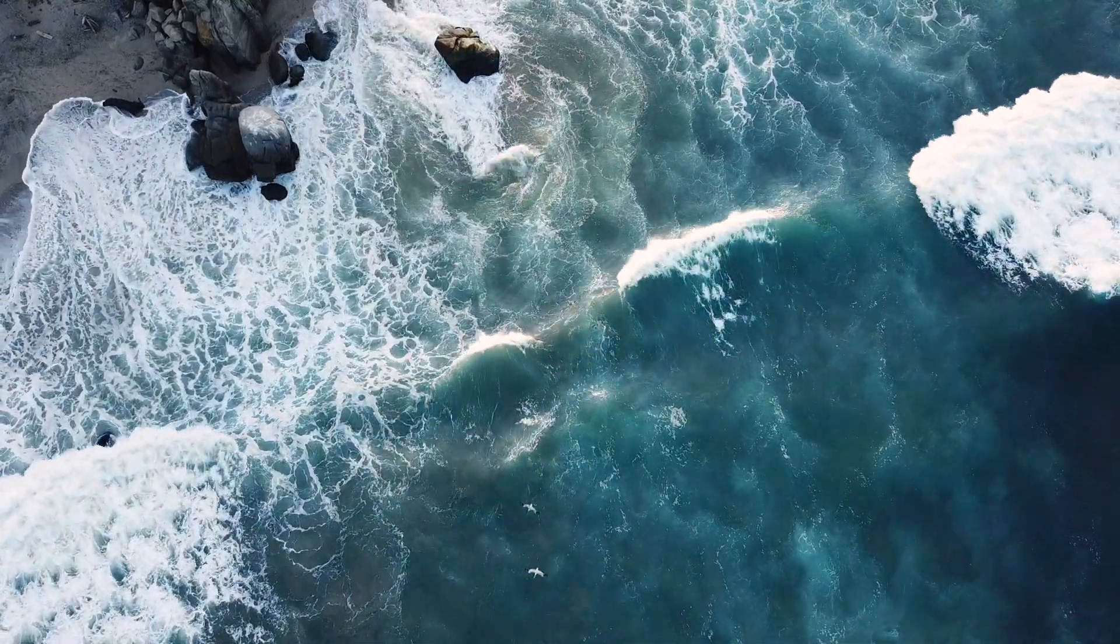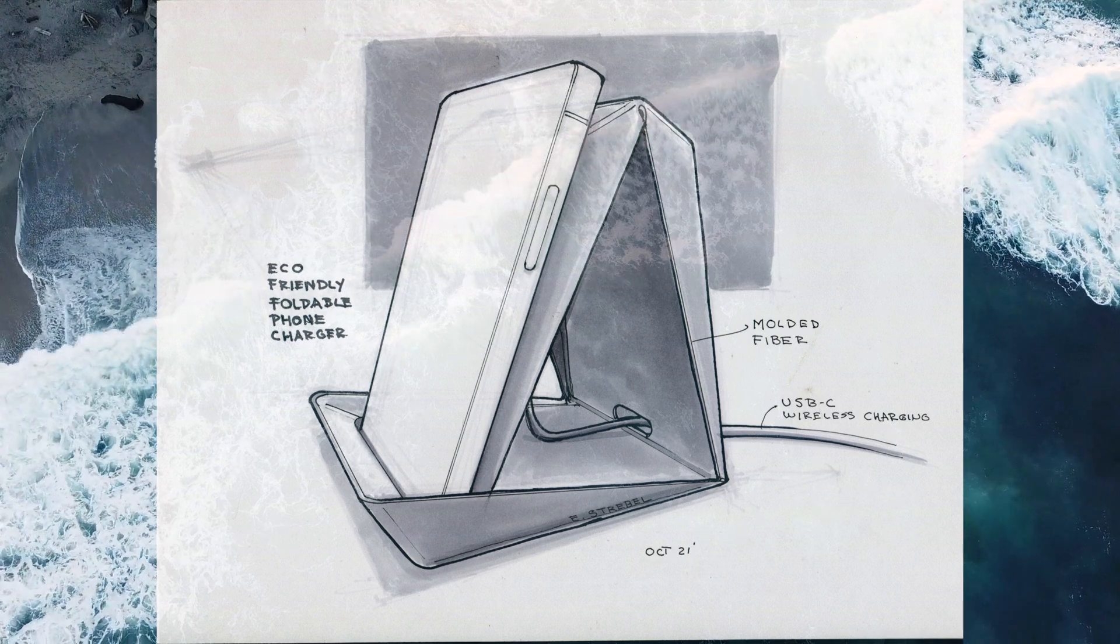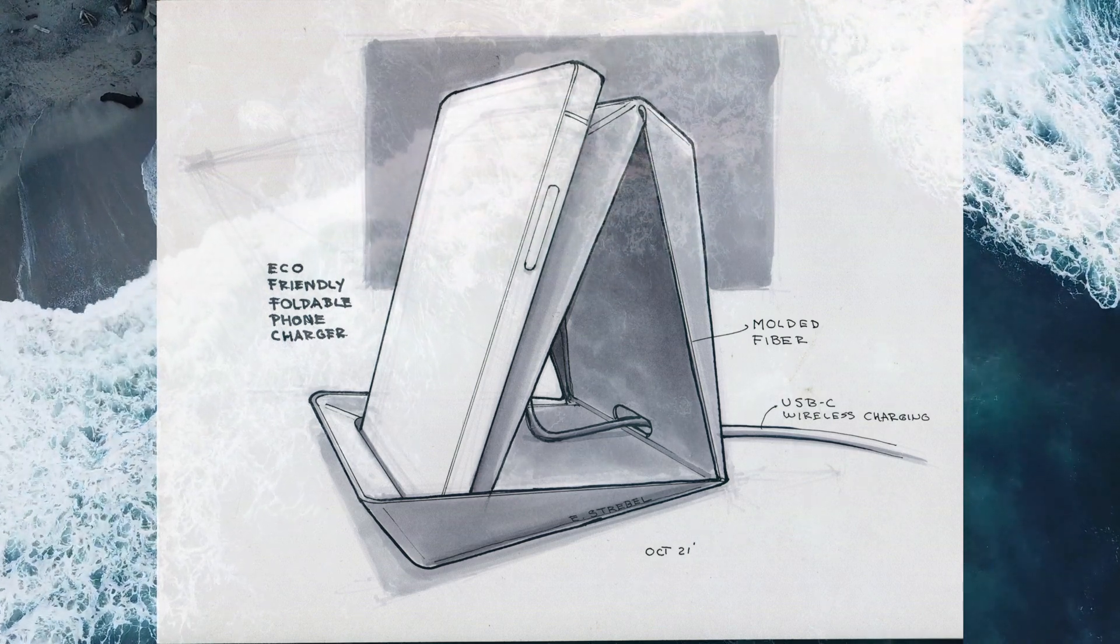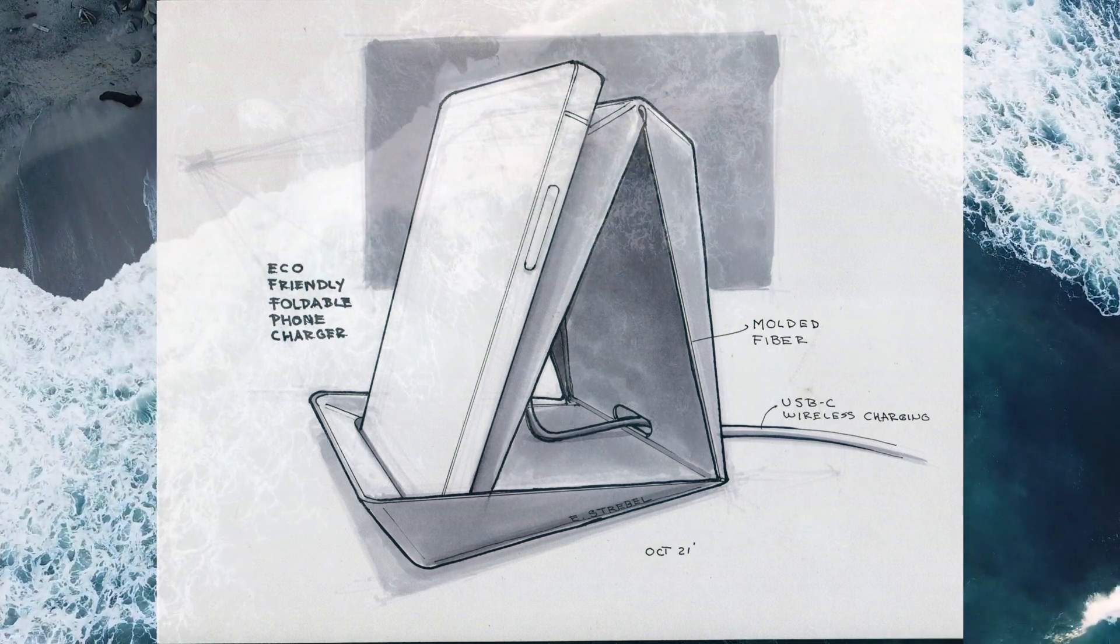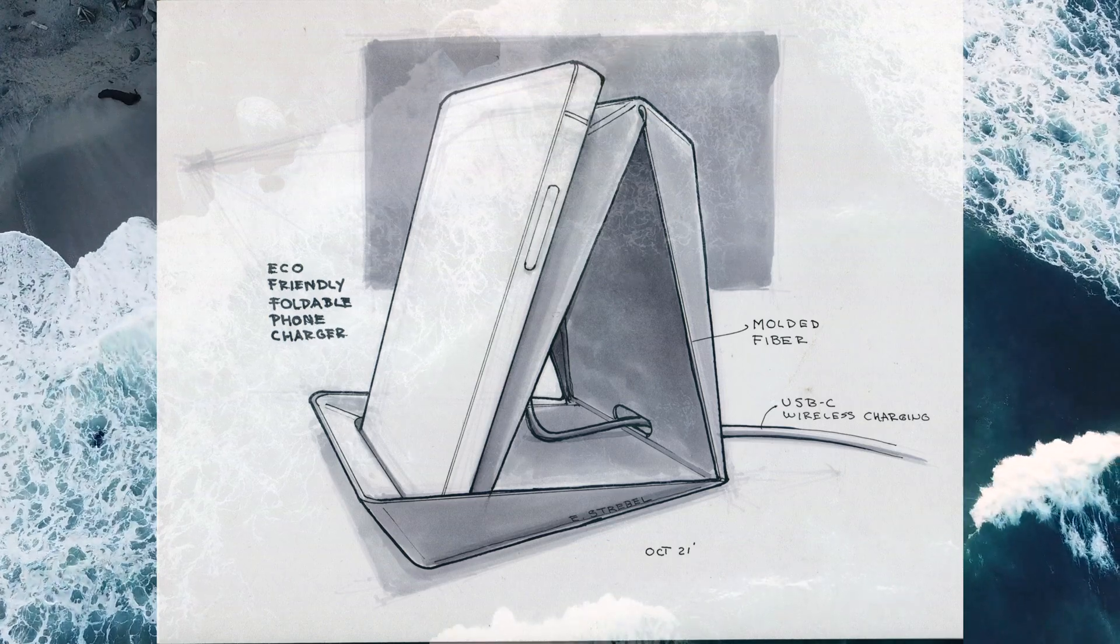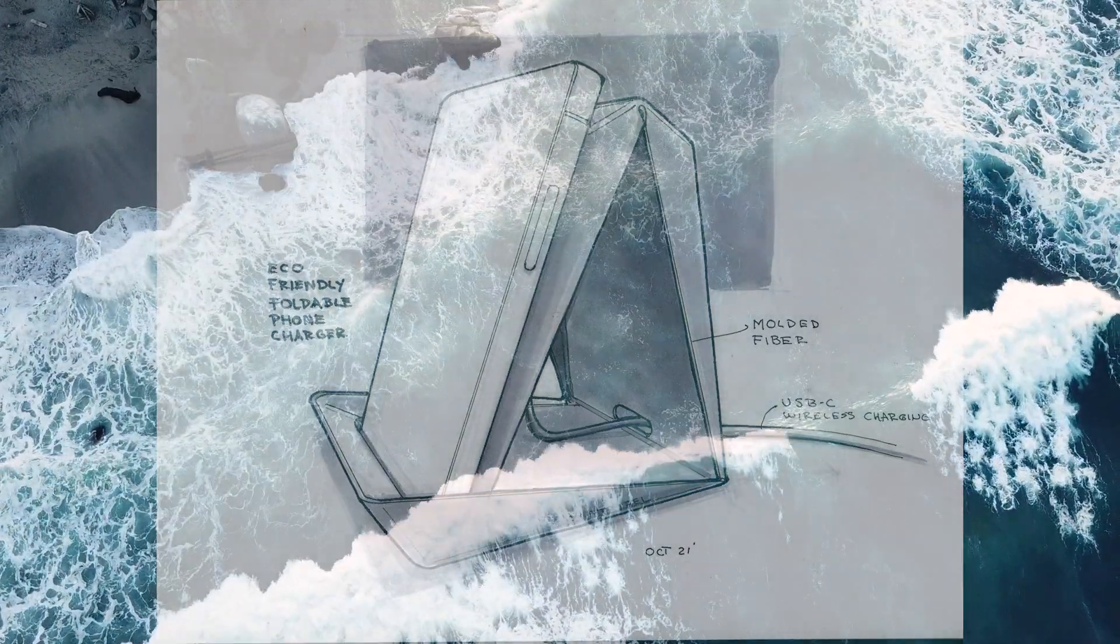This is the companion sketch video to the pulp molded fiber wireless charging series that I'm working on. In this video, we'll cover just the sketch and the technique that I use to create the sketch.